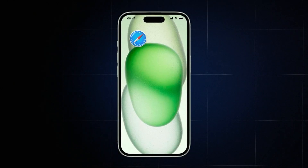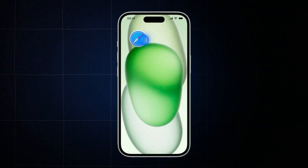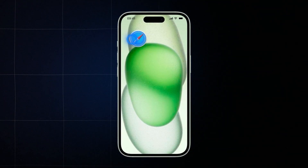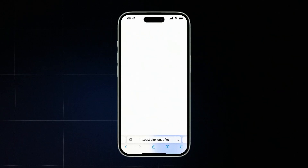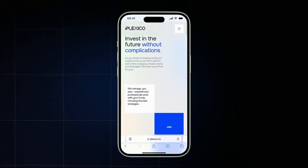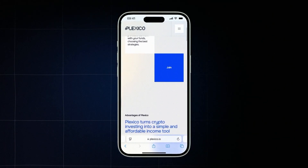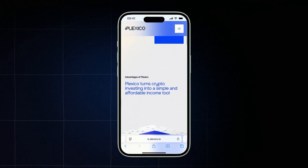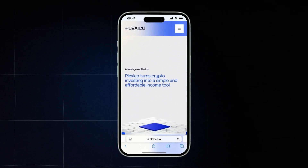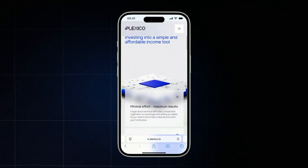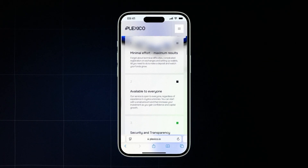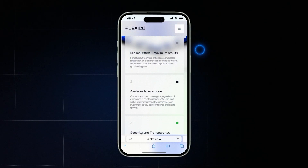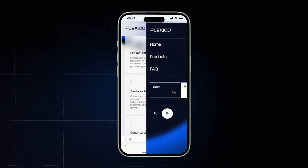First, open your browser and go to the Plexico website. You'll see the platform's home page, where you can learn more about the platform and how it works. To get full access you need to register and create your personal account. Click the register button to begin.